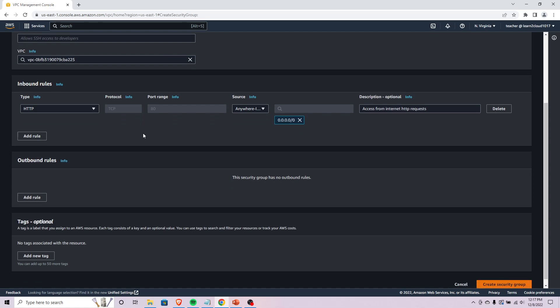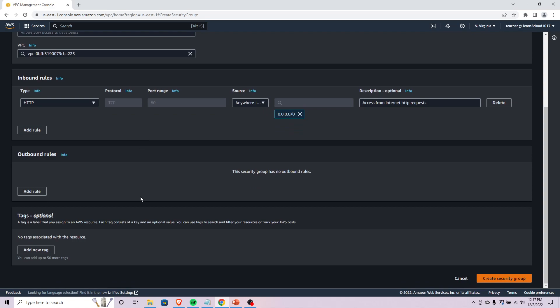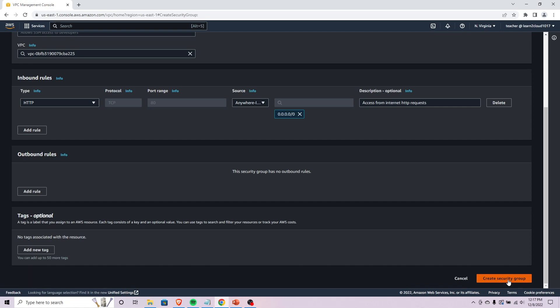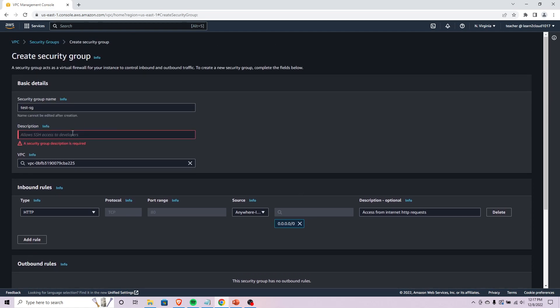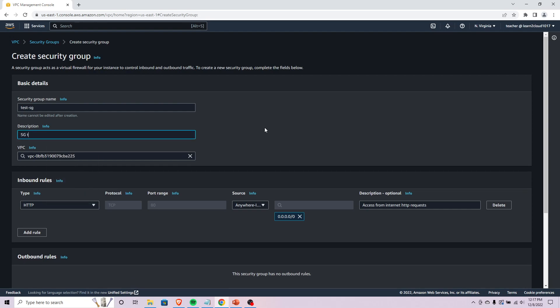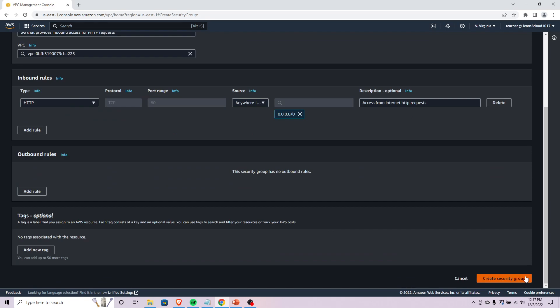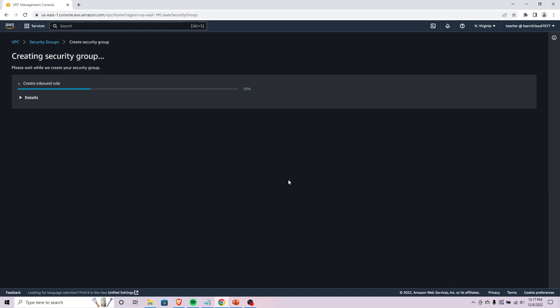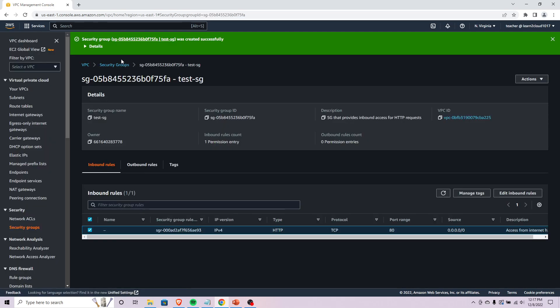Of course you could add more tags, kind of same situation that I was referencing earlier. Once you have a description... let's just say SG that provides inbound access for HTTP requests. Now I should be able to create that.